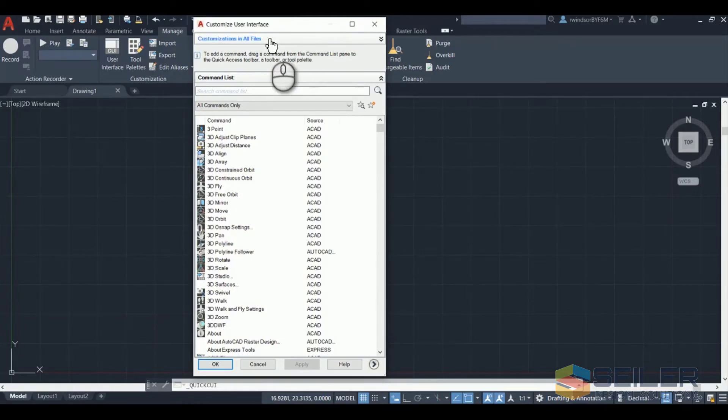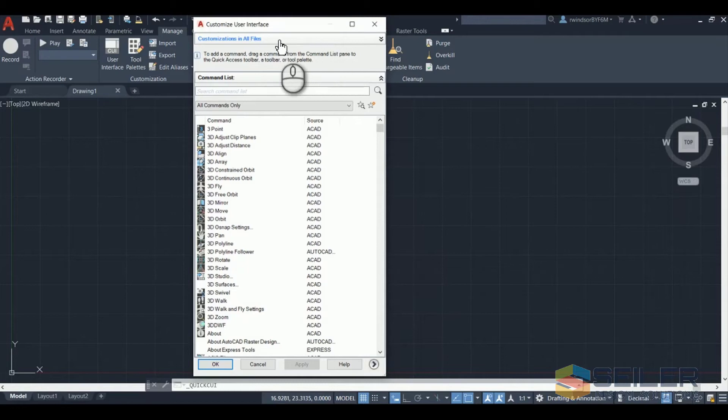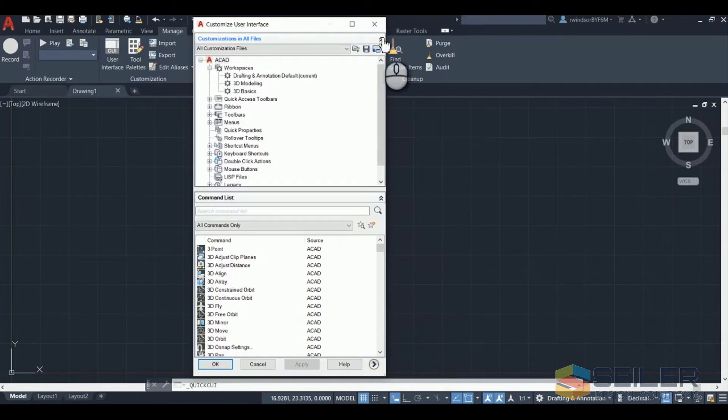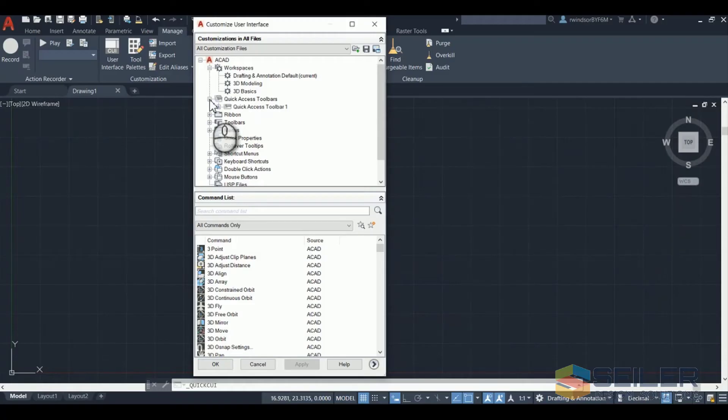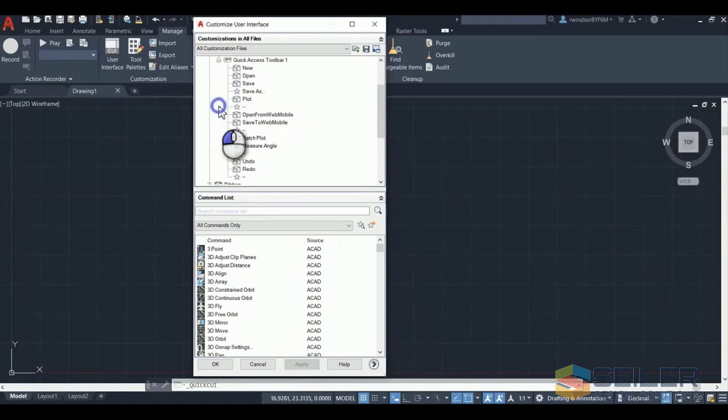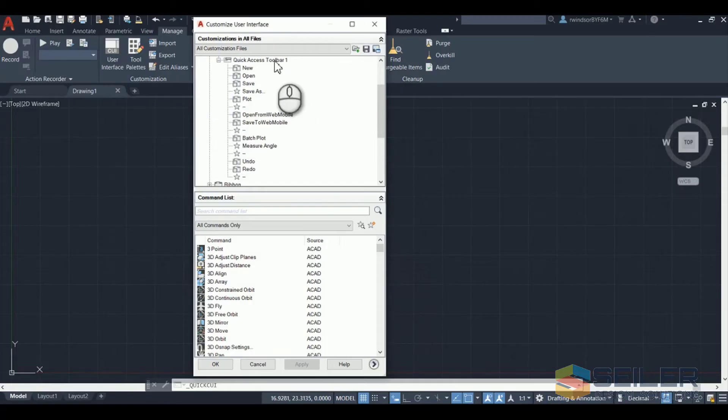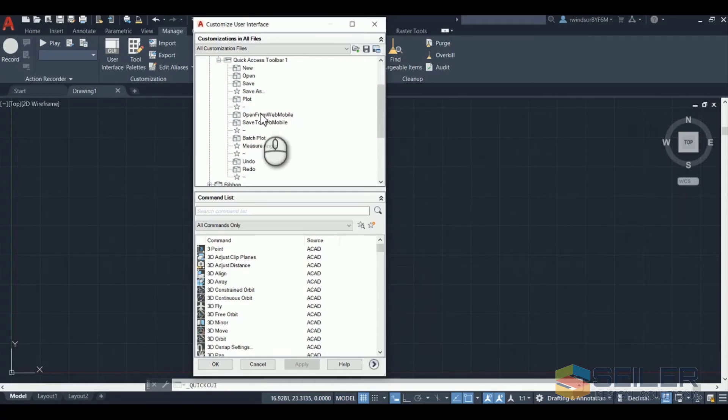Now doing it this way you can see that the customizations in all files is not opened. So open this up. Then you're going to go down and open up the quick access toolbar. Then you're going to open the toolbar that you're working on. Typically most people are just going to have the one toolbar. That's what I have open here.